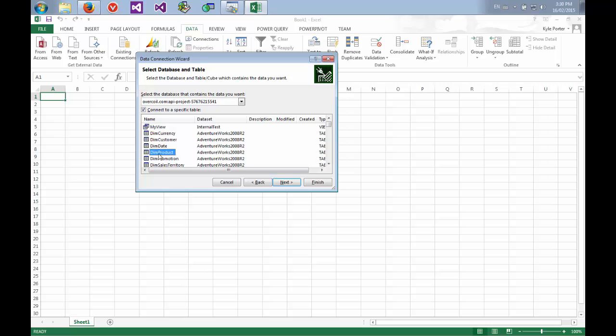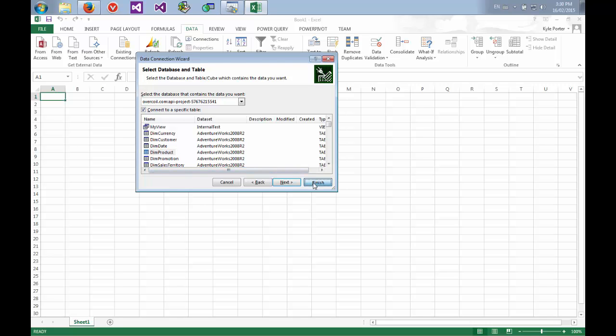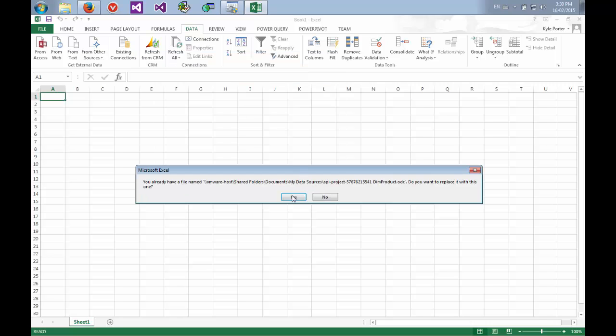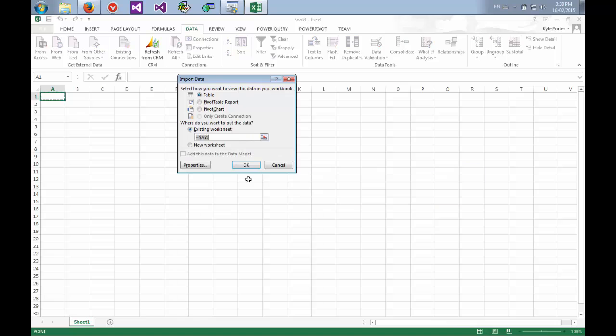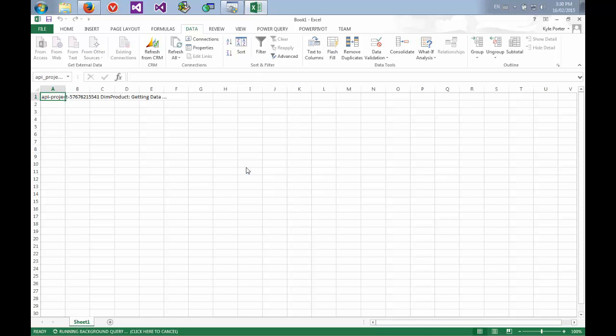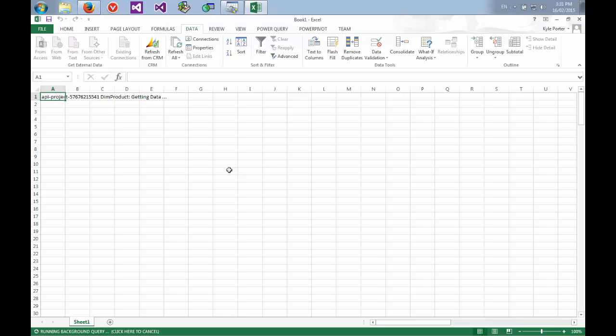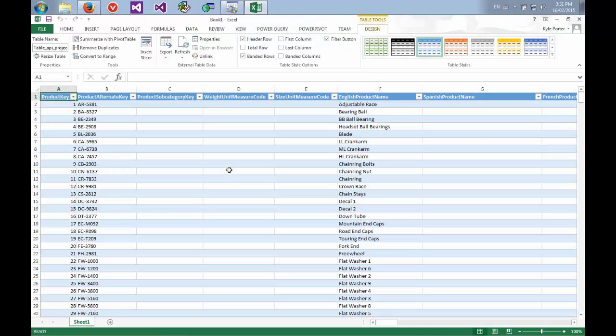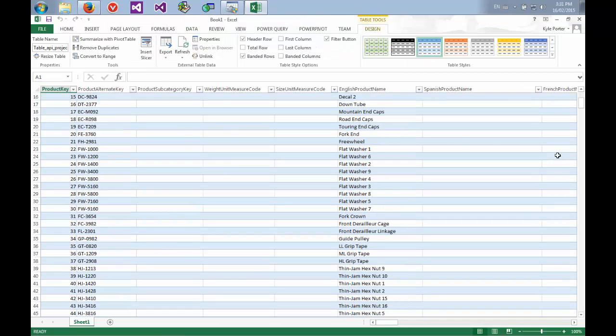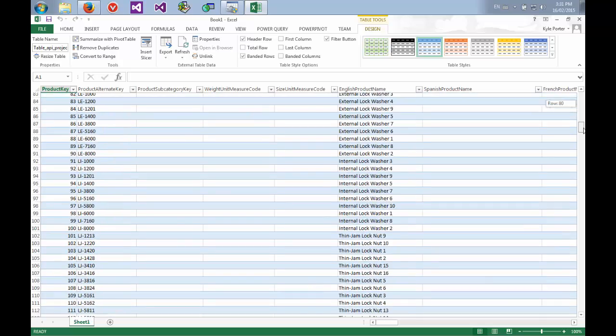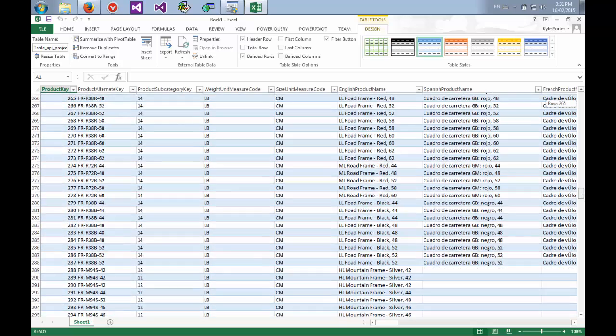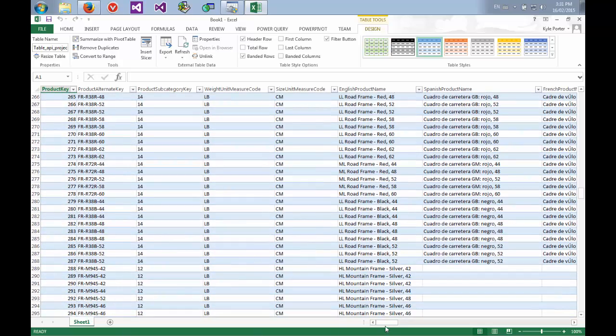So we can choose our DIM product table. And we can go finish. And OK. And now it's retrieving all of the data and pulling it back into Excel so that we can run analysis. And there we go. All of the data. And we can scroll down. And everything's present.